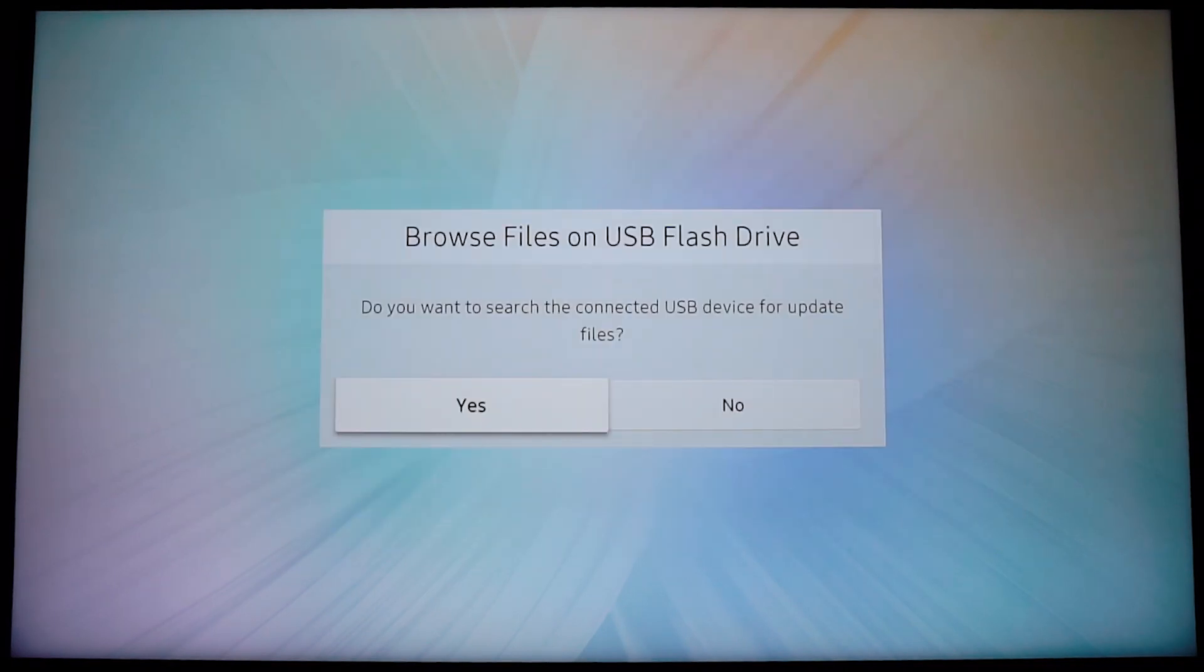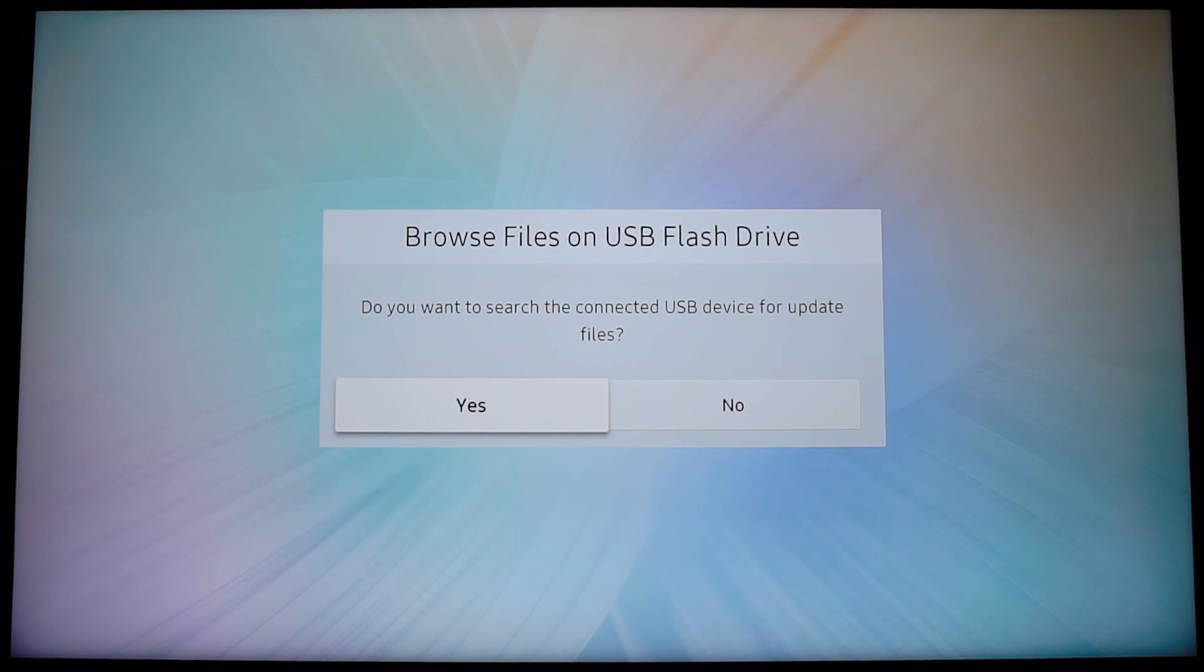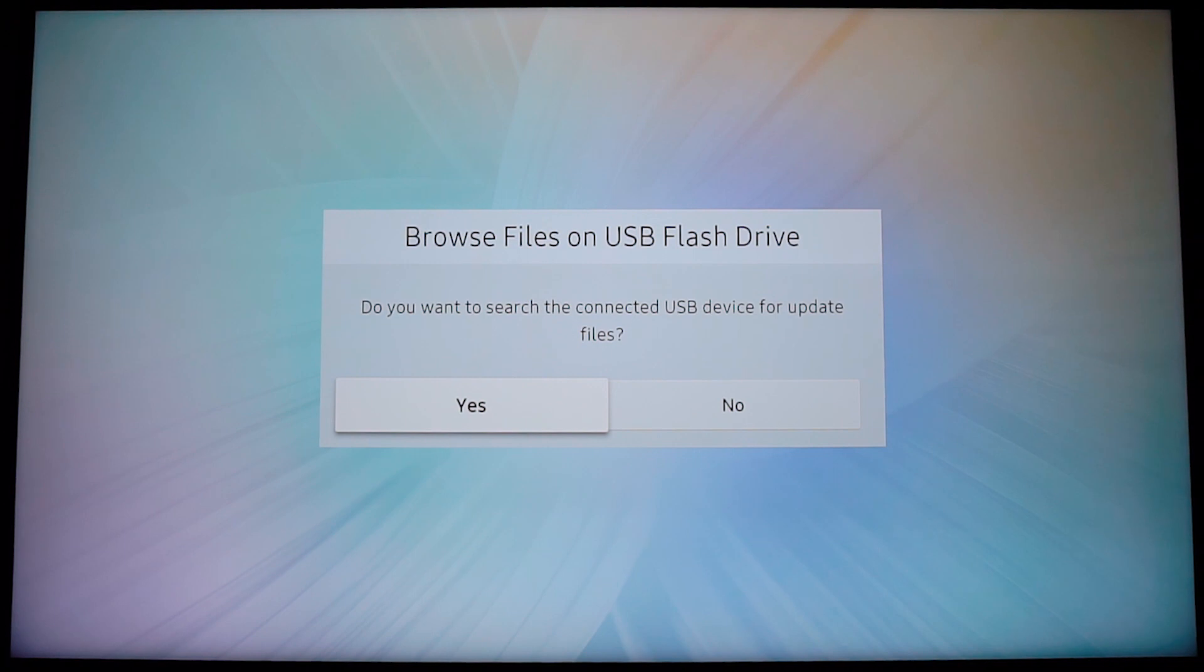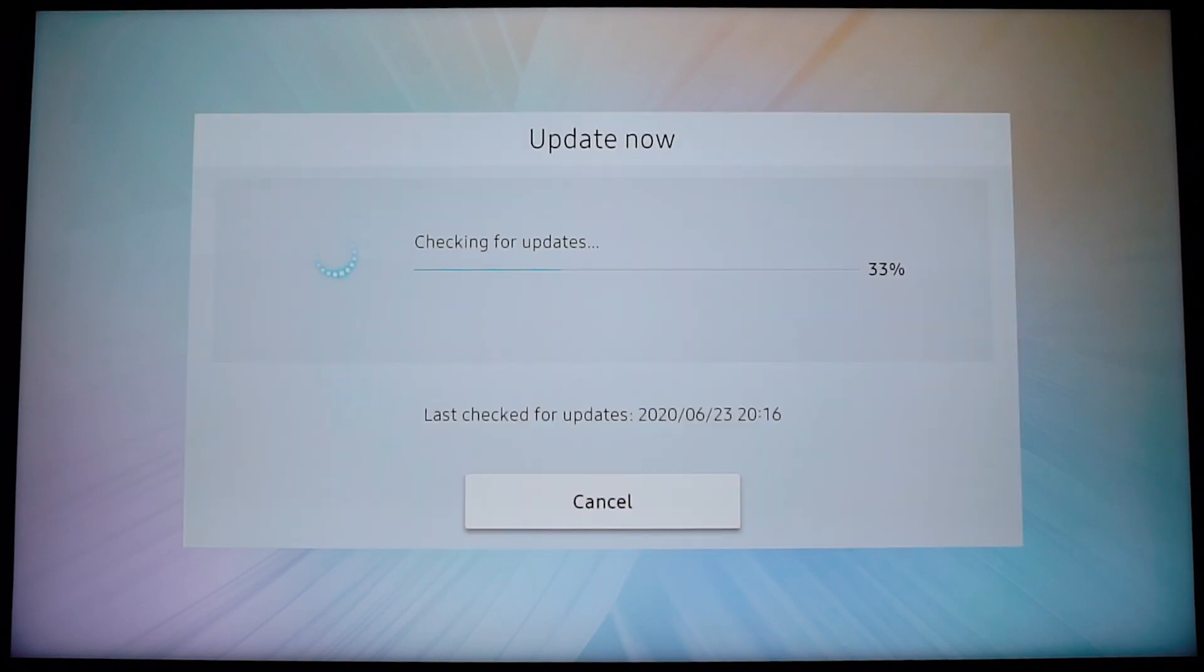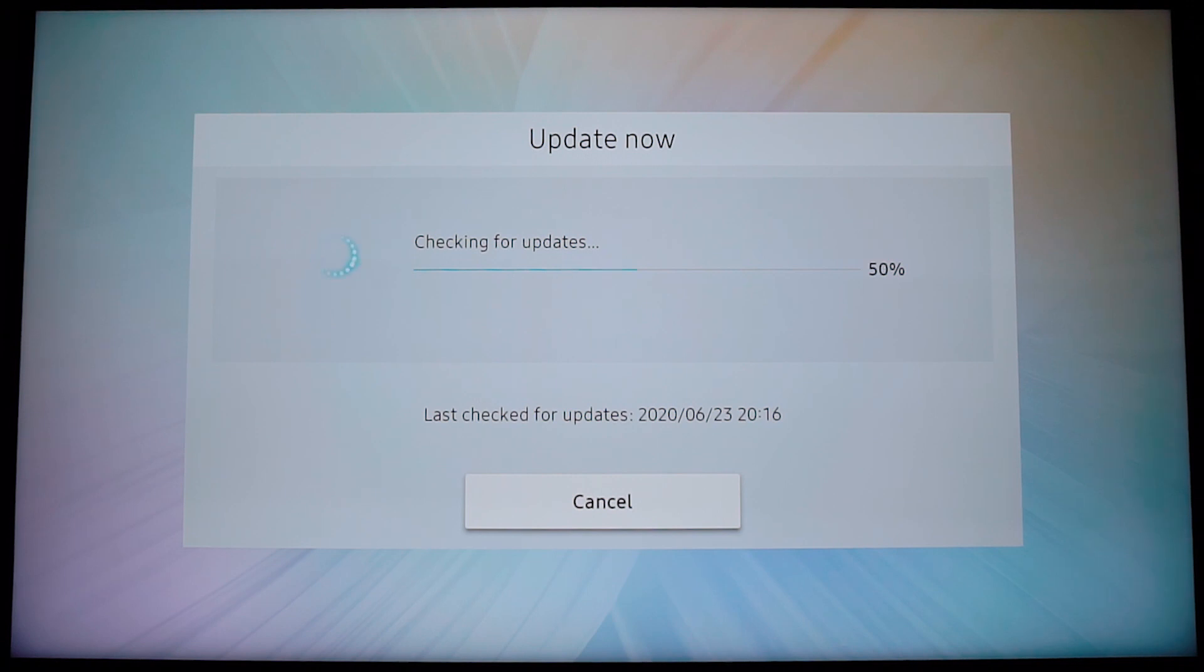Okay, I have a USB connected to my TV, so it's asking me if I want it to search for new updates inside that USB flash drive, which I obviously don't want, so I'm going to say no. And right now it's searching for new updates on Samsung's servers using the internet. That's why I said it's important for your TV to be connected to the internet.